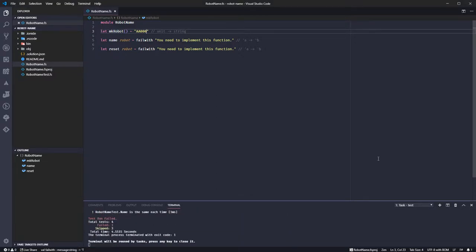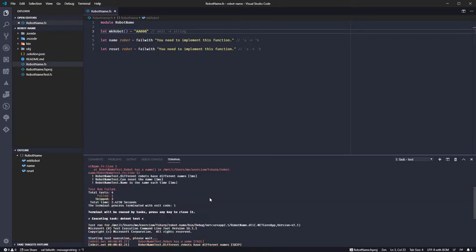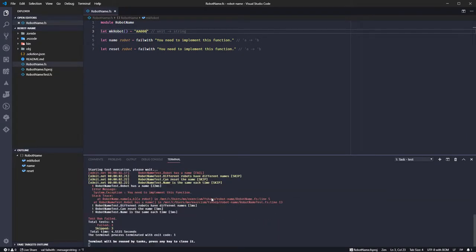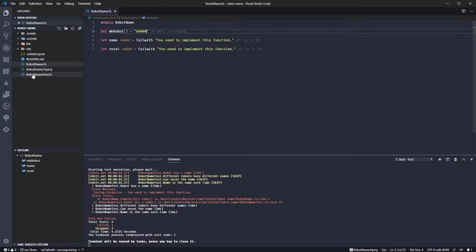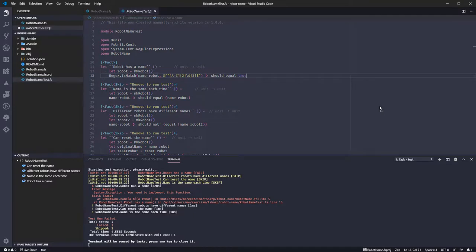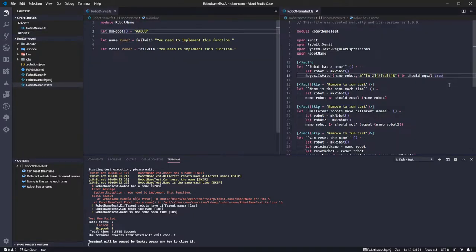That fails, why does that fail? Terminal will be reused. One failed.